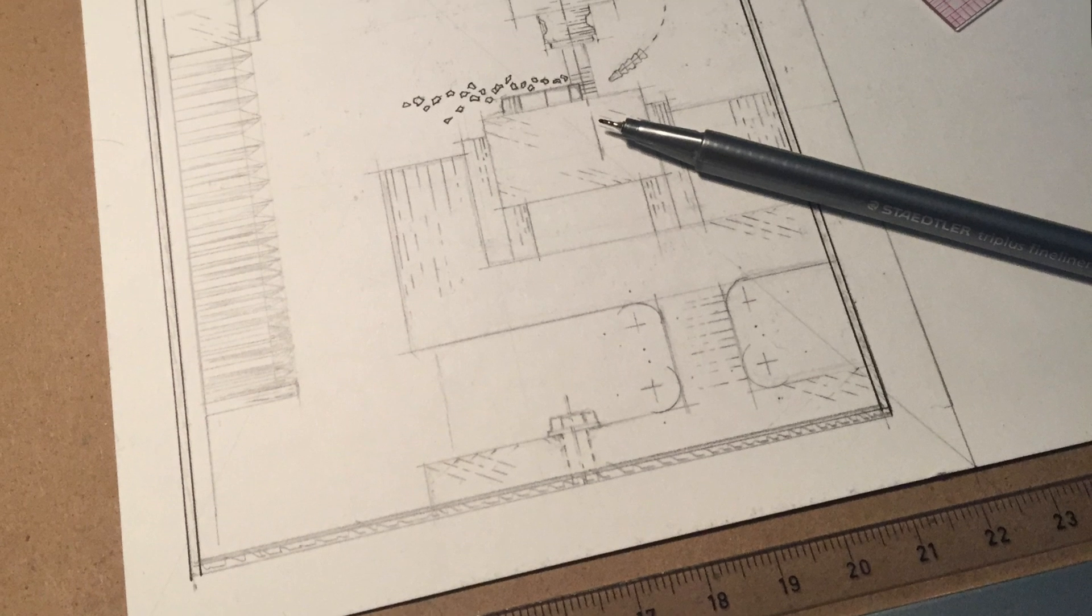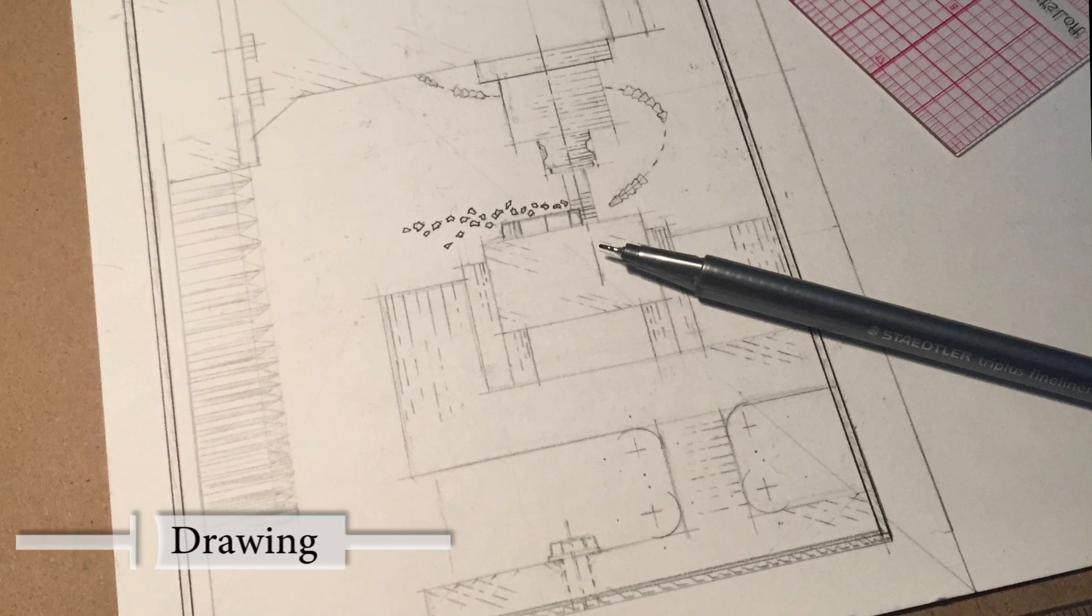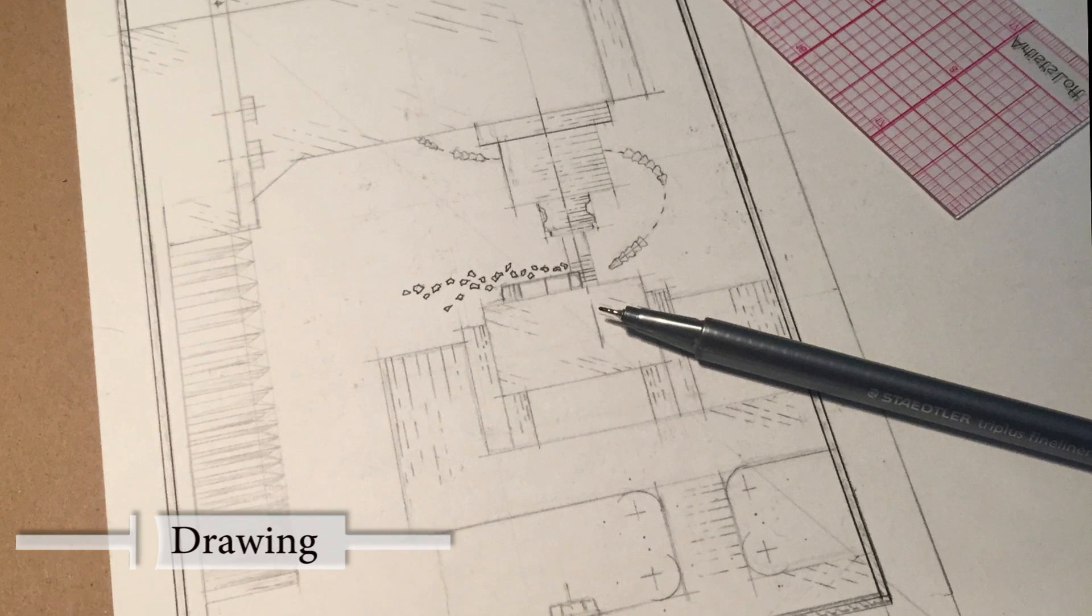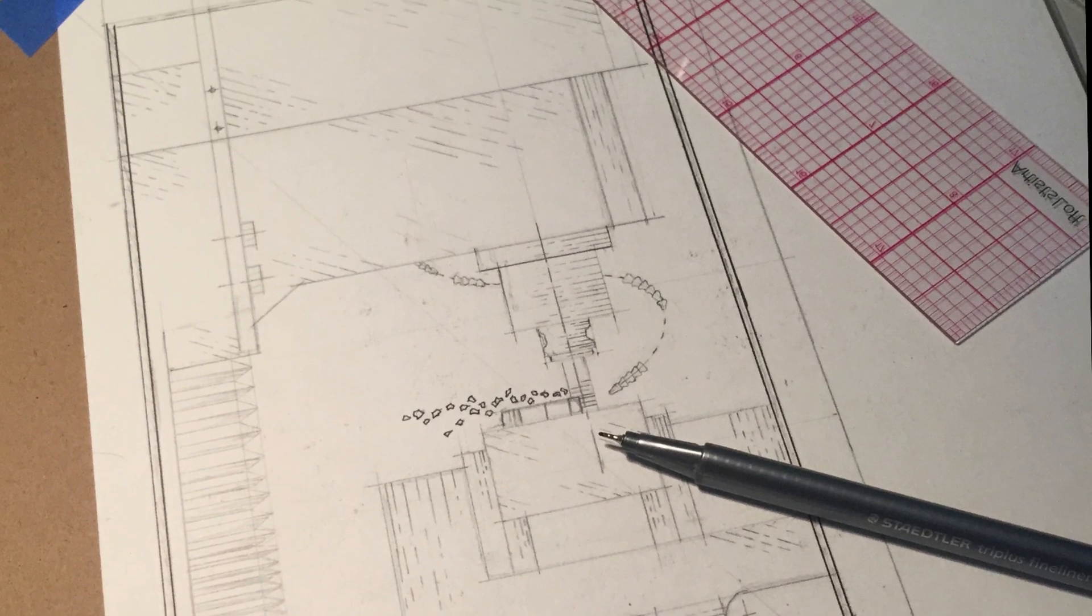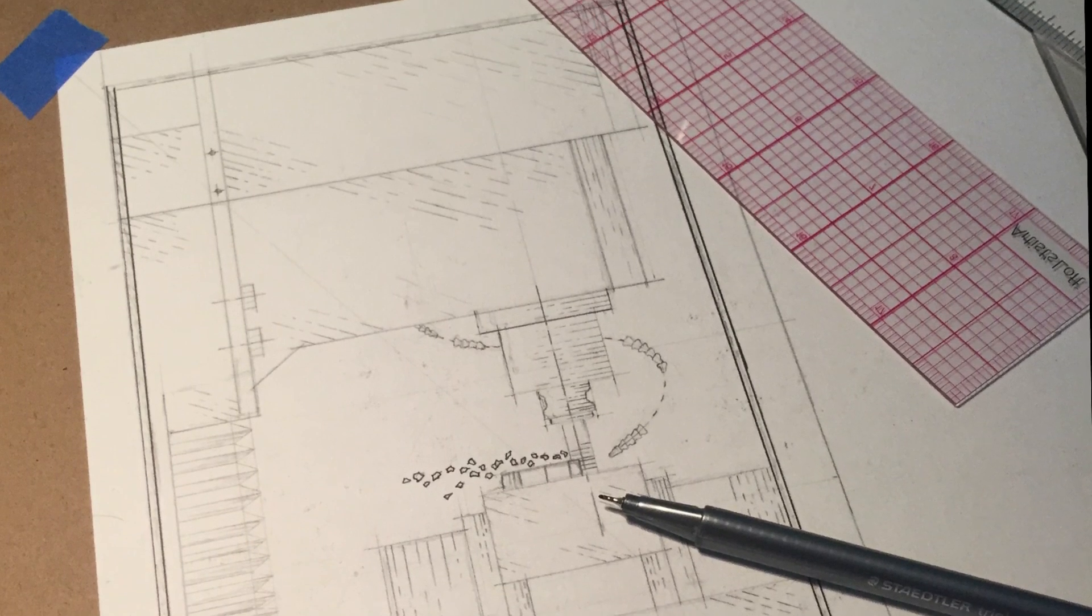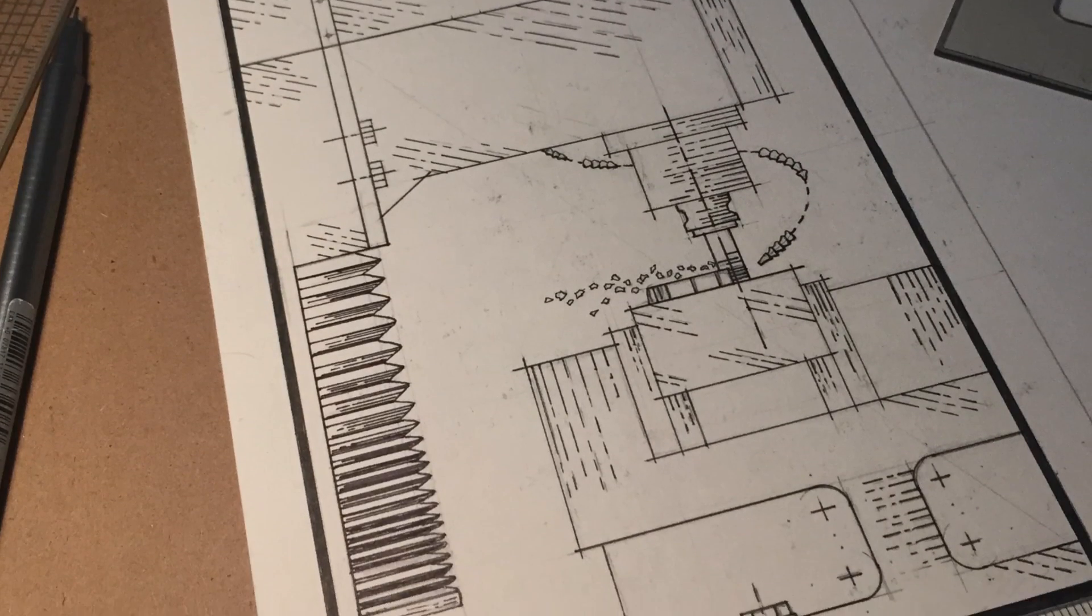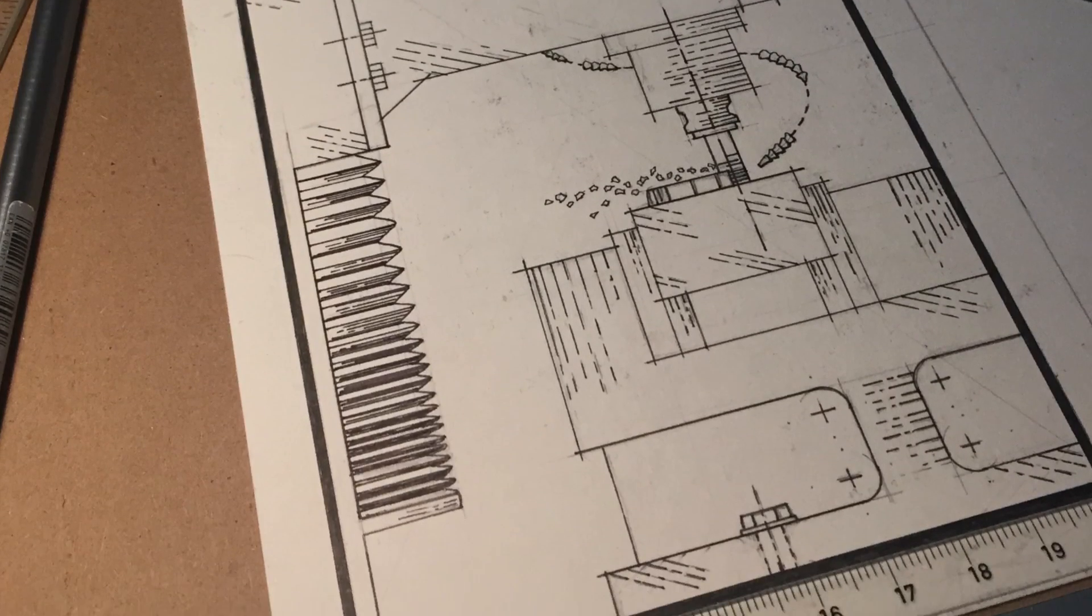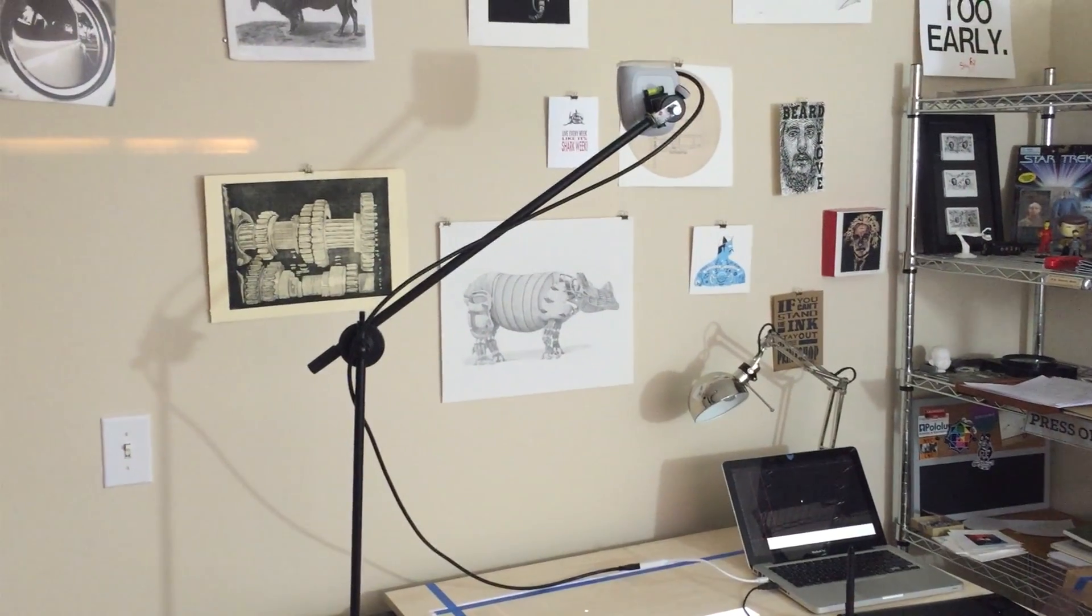John was really open for ideas of the print and we discussed something that would highlight the CNC machines that he uses. So after some discussion, this is the image that I created. I tried to incorporate some vintage technical drawing cues but also highlight the modern technology.